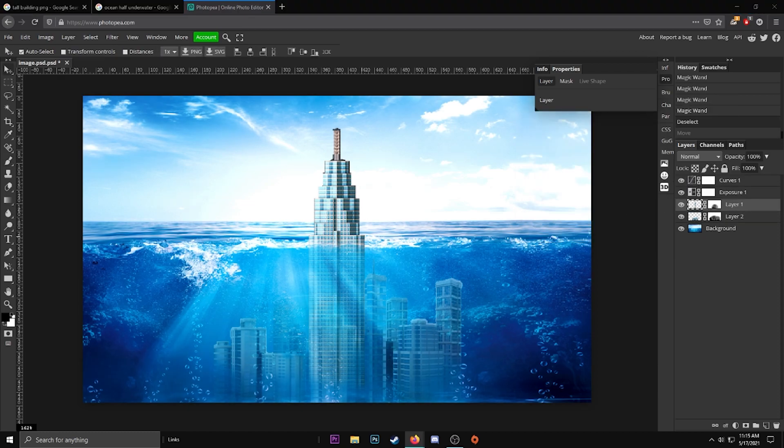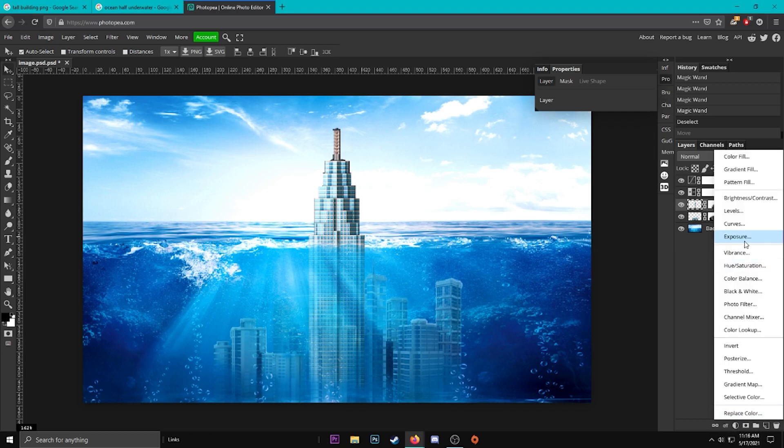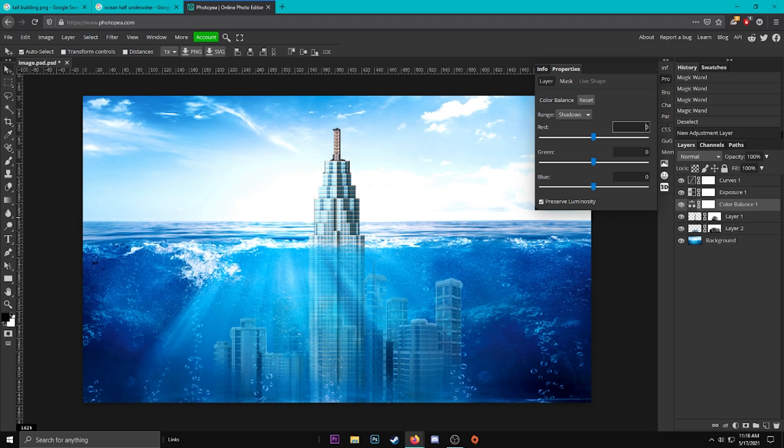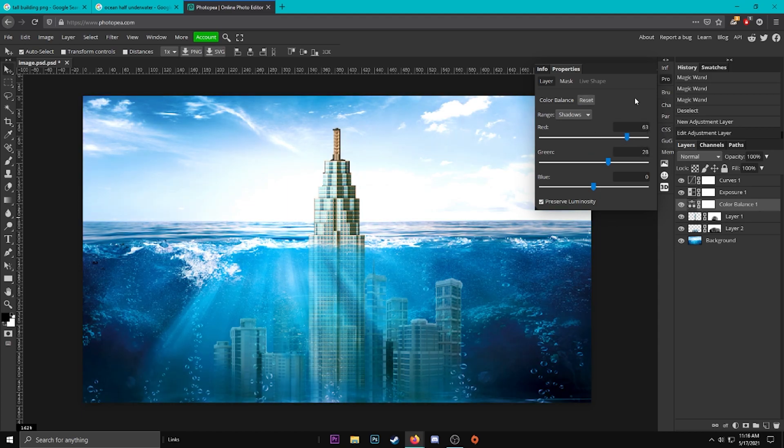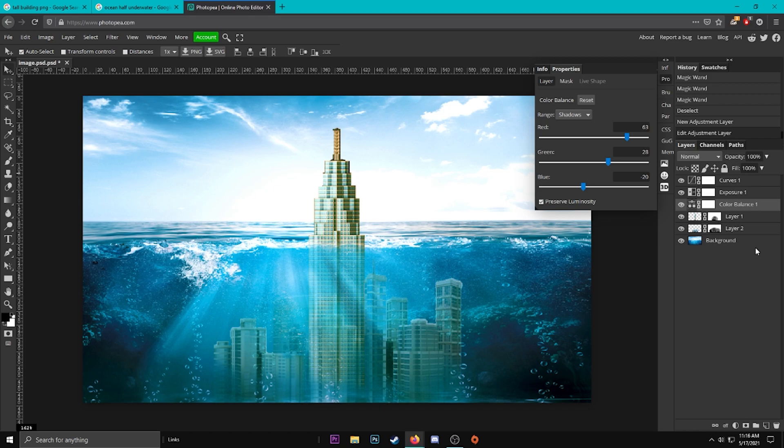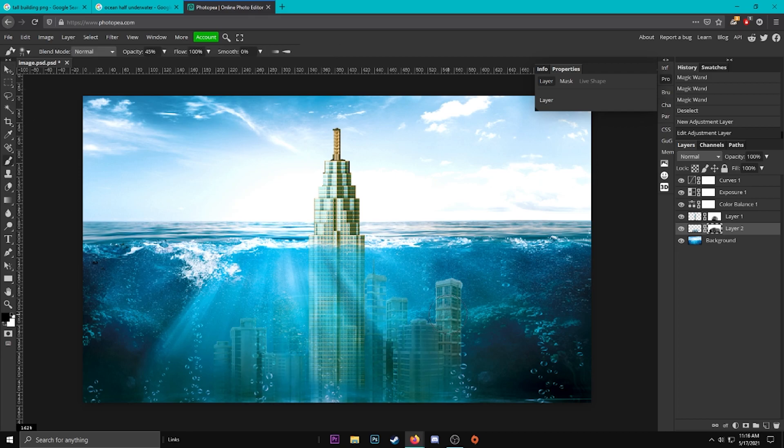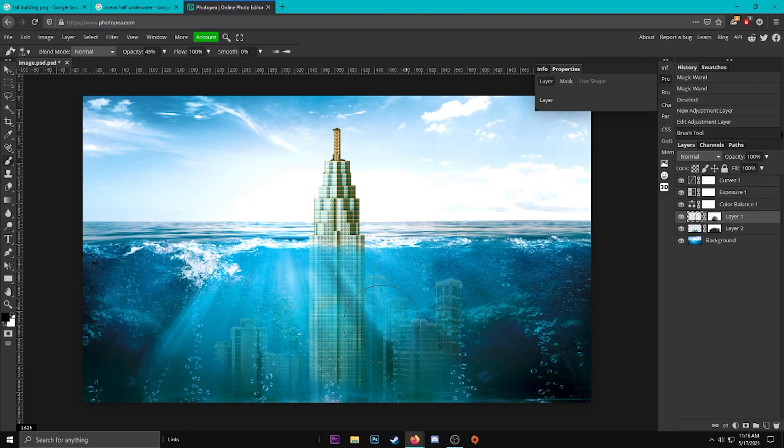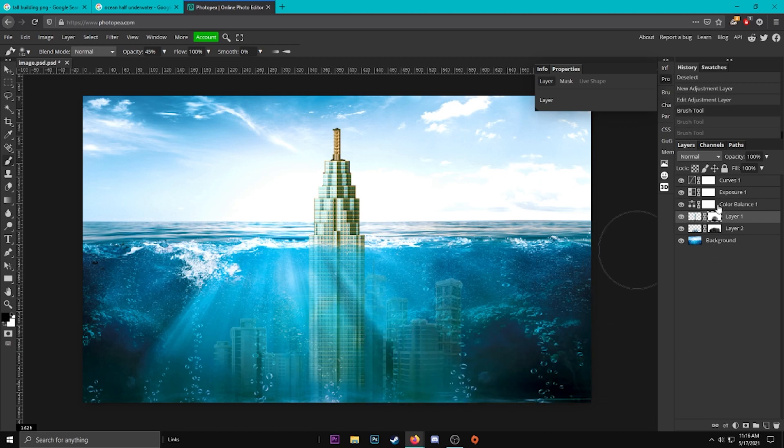Now we're going to add a color balance, so go to your adjustment layer again and add a color balance. Red 63, Green 28, and Blue negative 36. It gives it that... well, you could probably go a little higher. Yeah, negative 20 works. I'm going to fade the city out a little bit more down here so it's not that visible, and this tower. Make sure you click on the raster mask and not the picture. That'll make a difference.